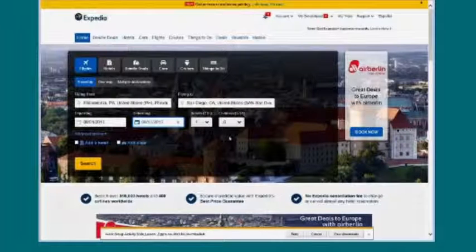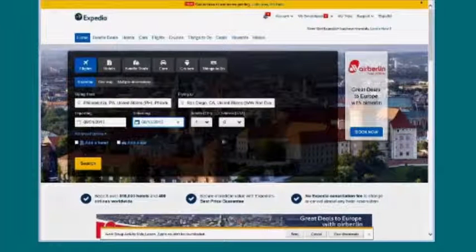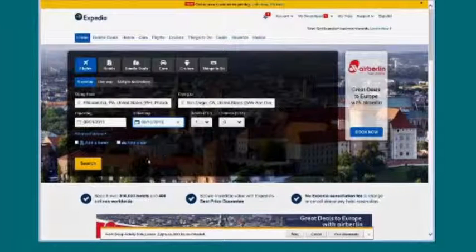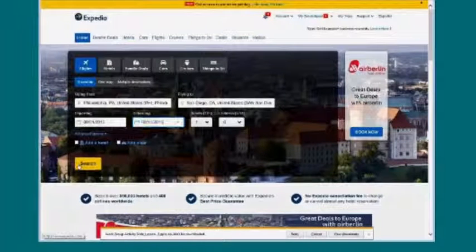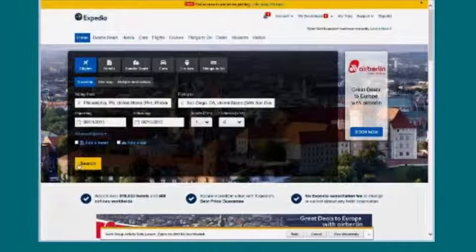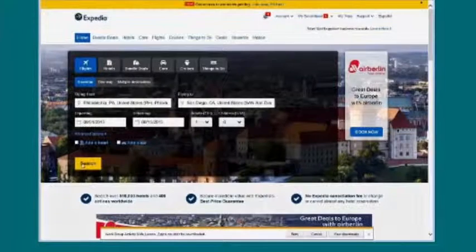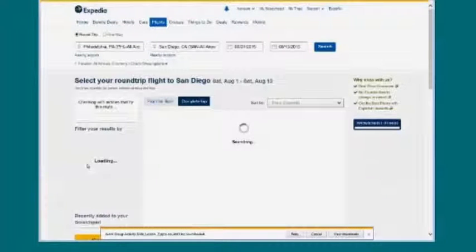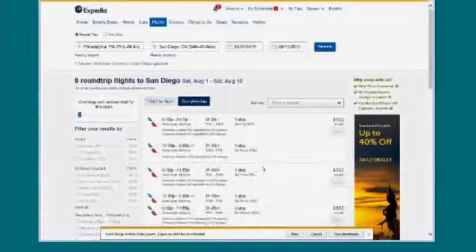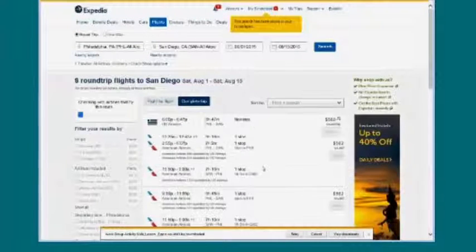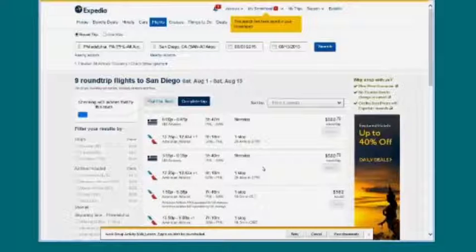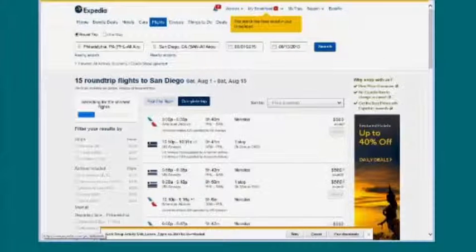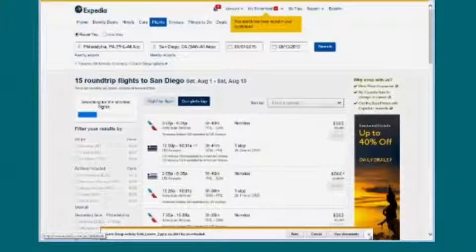My departure date's August 1st. My return date's the 15th. It's just me. I'm ready to go ahead and click Search at the bottom left corner and see what flights can pop up for me that I can select to take my trip. So that is how you do a search for flights only.